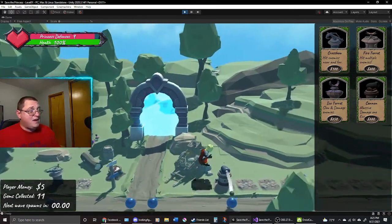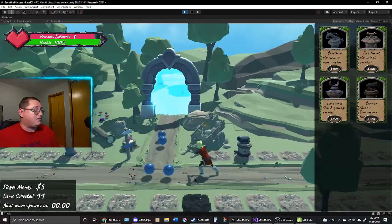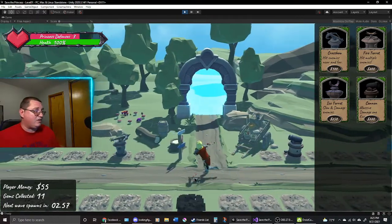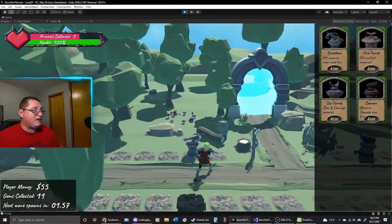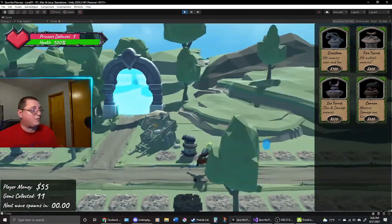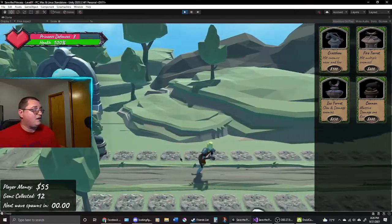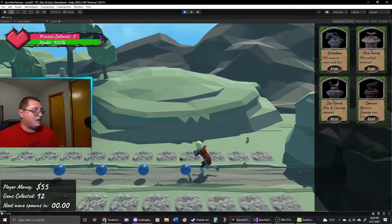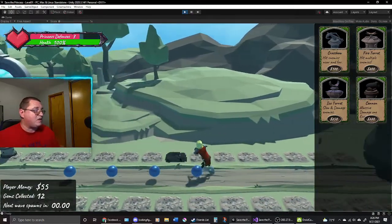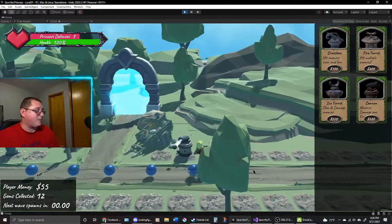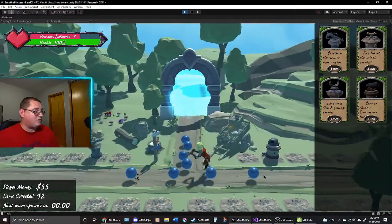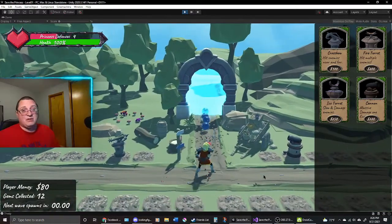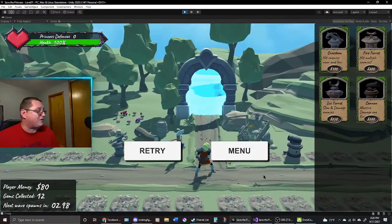The other major thing that you're probably seeing if you watched the previous video is that now there is a character. It's no longer just moving the camera back and forth. But I'm controlling a character, so we're getting closer to the beat-em-up portion of the game. So it's no longer just going to be that tower defense that we were talking about.